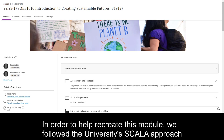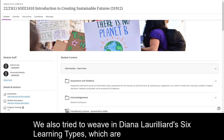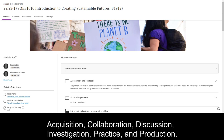In order to help recreate this module, we followed the University SCALA approach, which stands for Student Centred Active Learning Approach. We also tried to weave in Diana Laurillard's six learning types, which are acquisition, collaboration, discussion, investigation, practice and production.